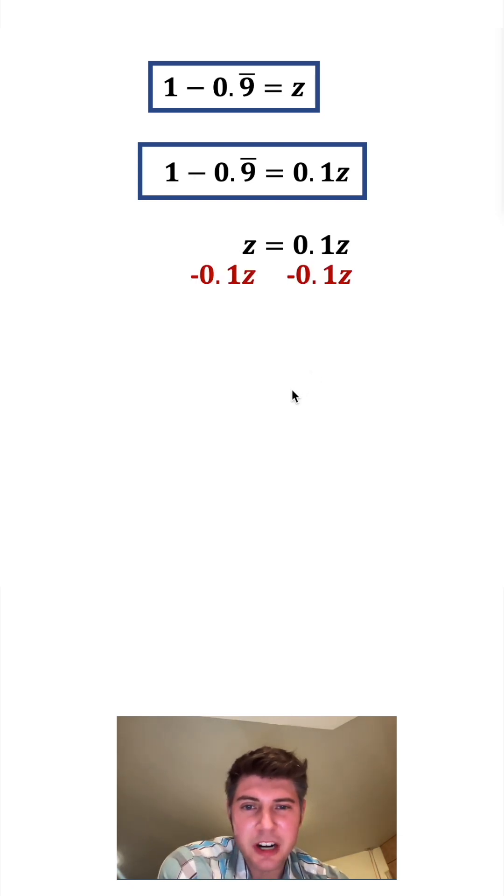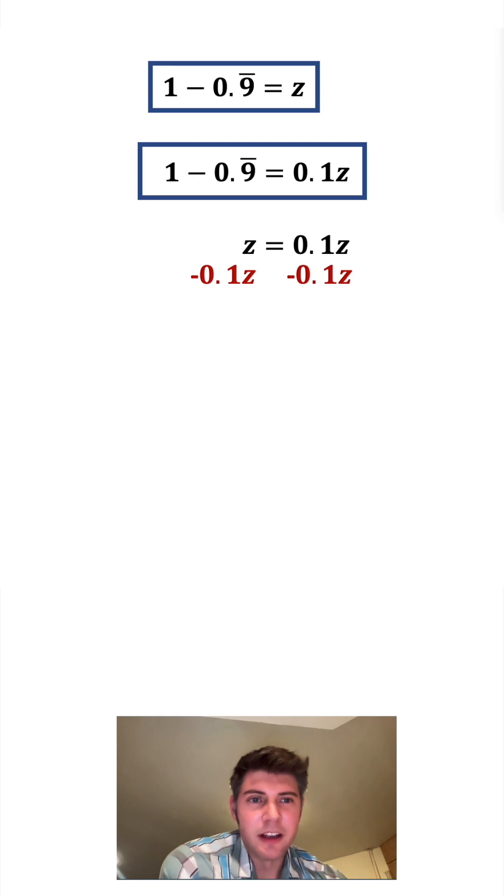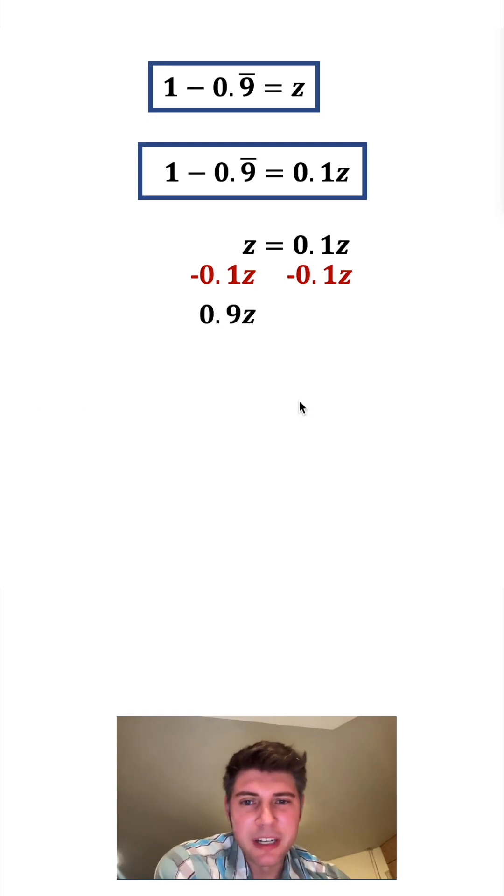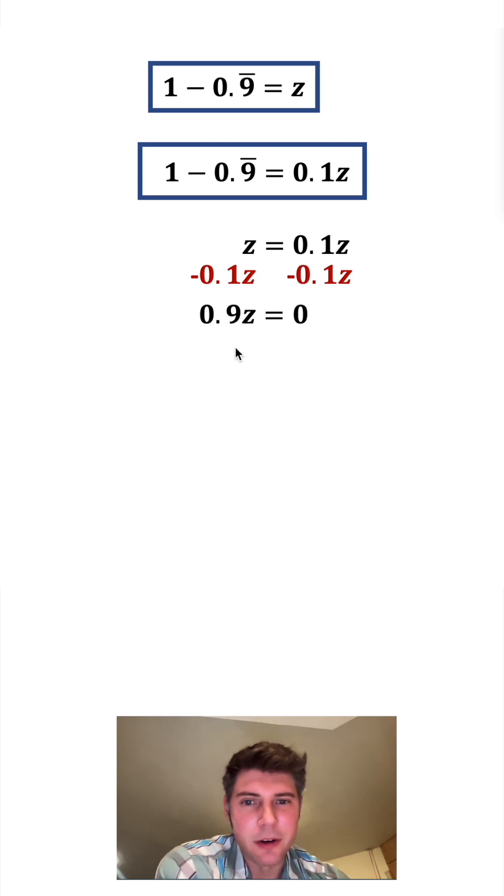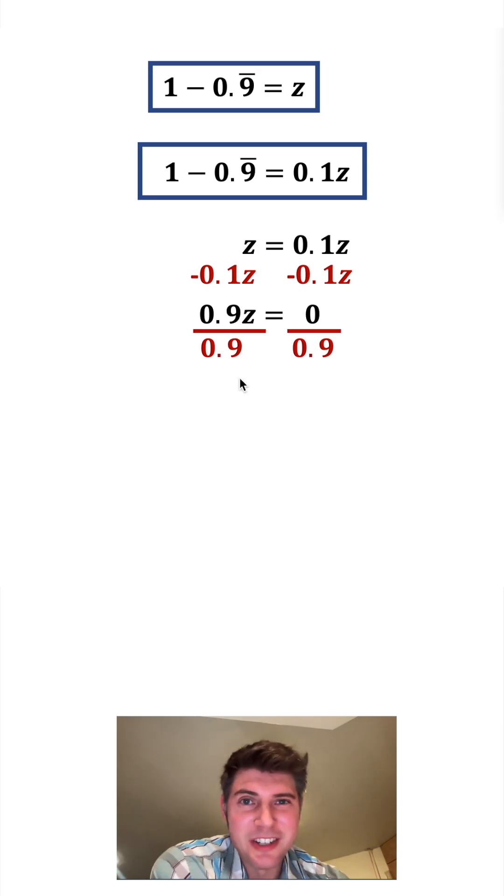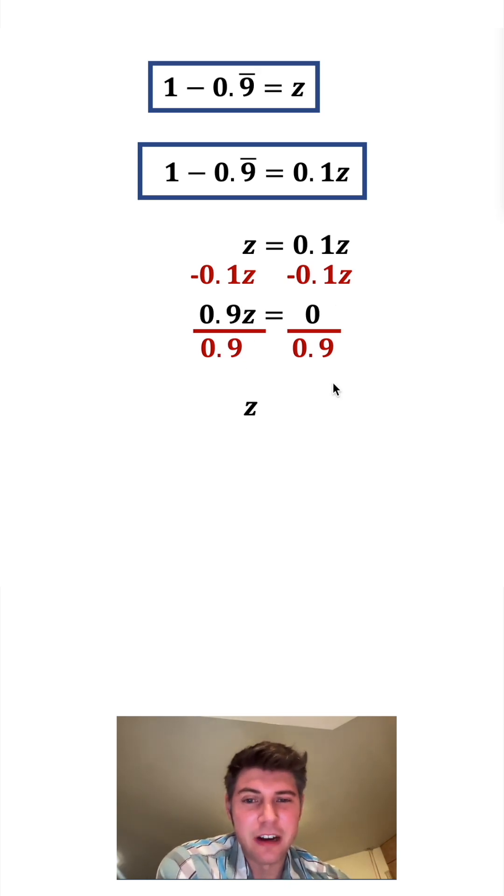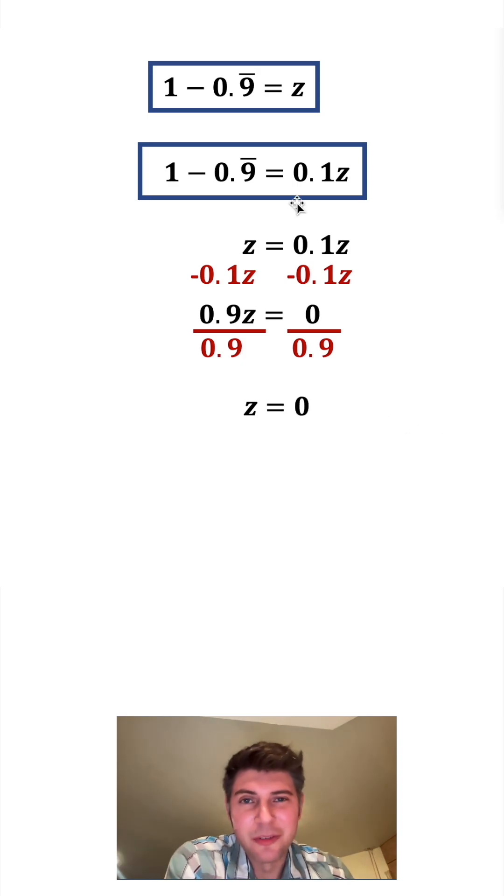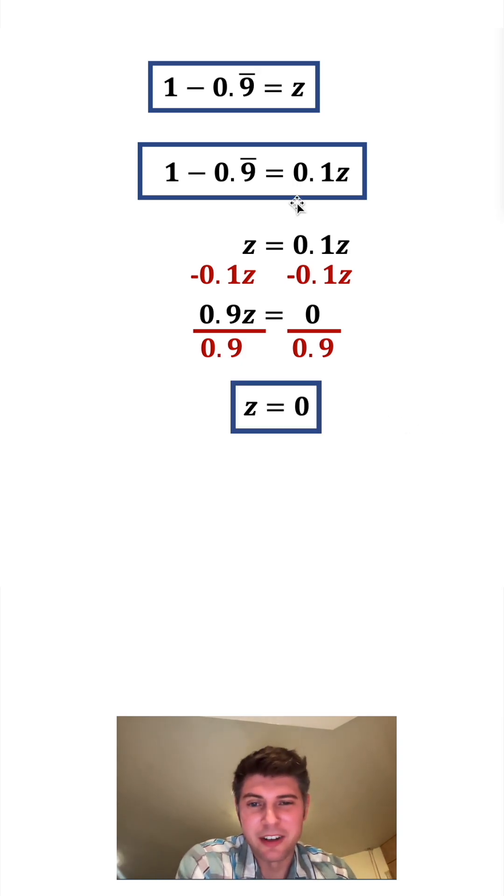Then from here, I can subtract 0.1z from both sides. On the left hand side, I get 0.9z, and on the right hand side, I get 0. Now for our next step, we can divide both sides by 0.9. 0.9z divided by 0.9 is equal to z, and 0 divided by 0.9 is equal to 0. So we solve for z is equal to 0. Let's put a box around it.